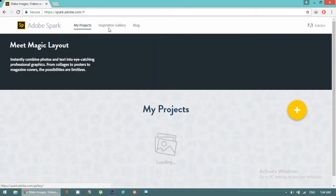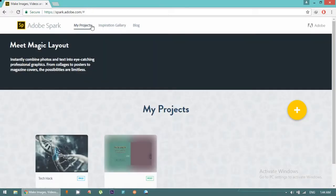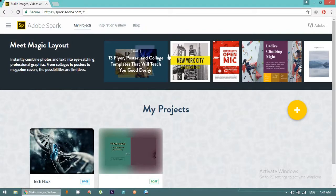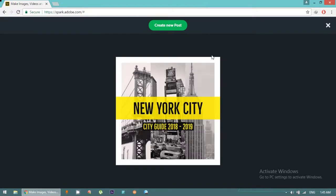Initially create a project. Just click on any template that you want, for example this one. Create new post.